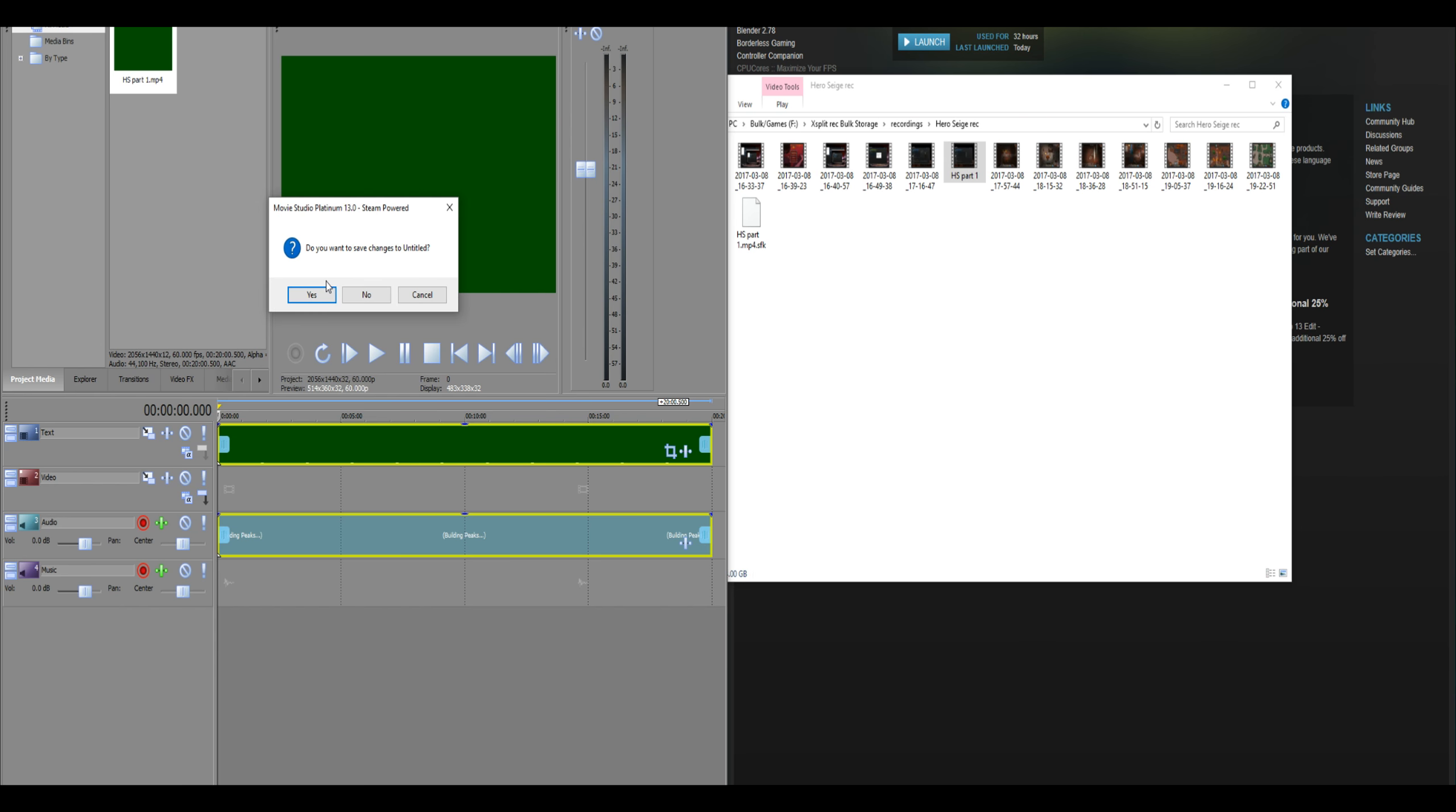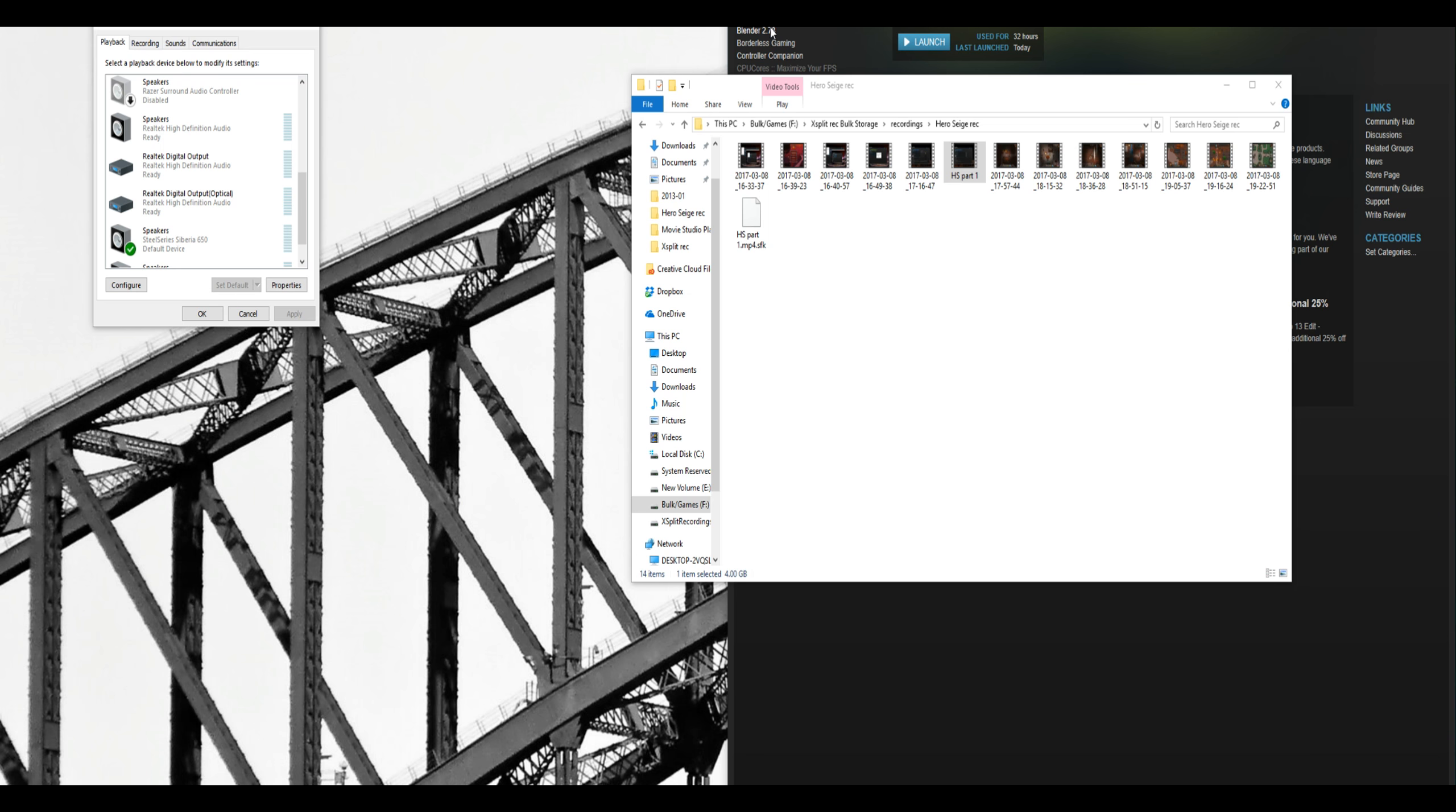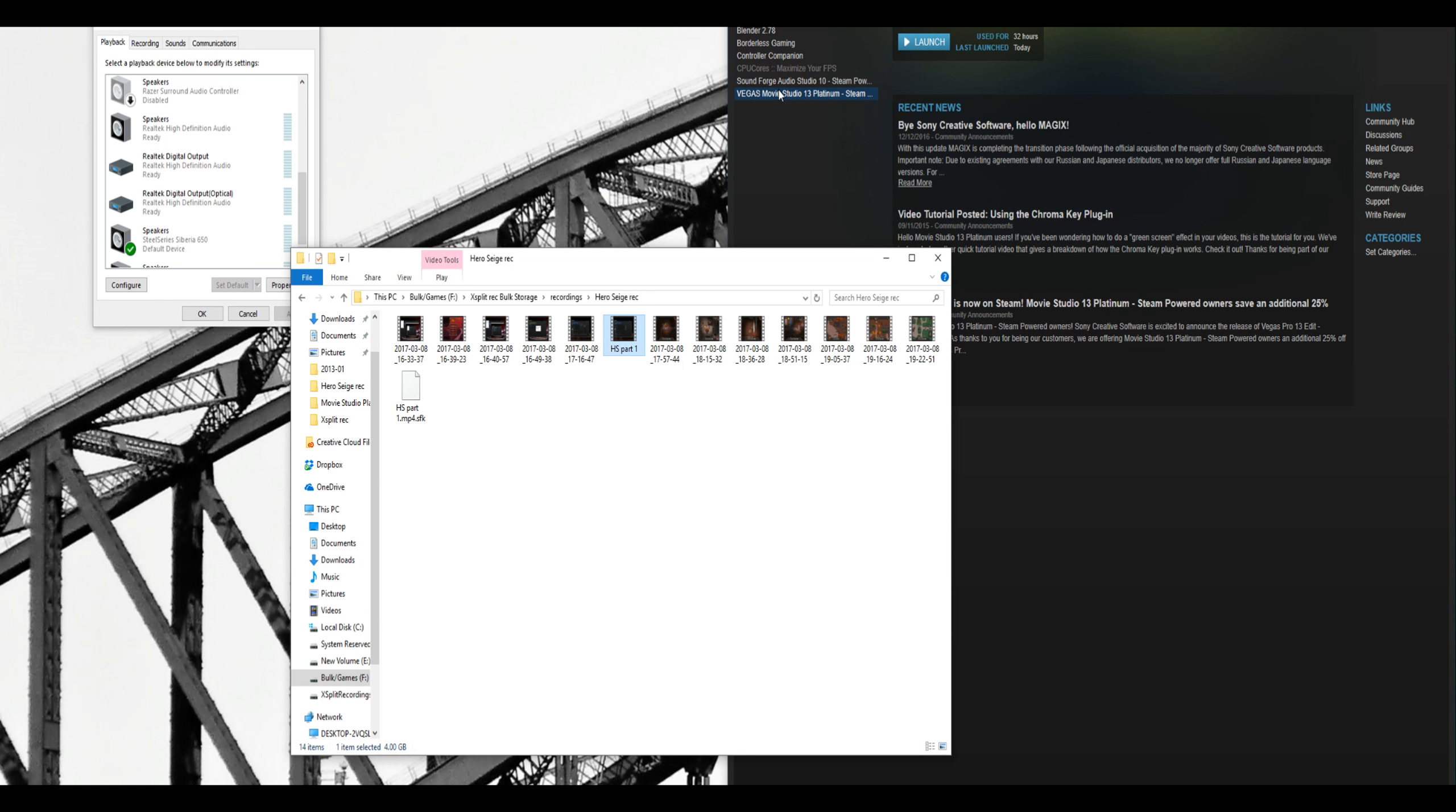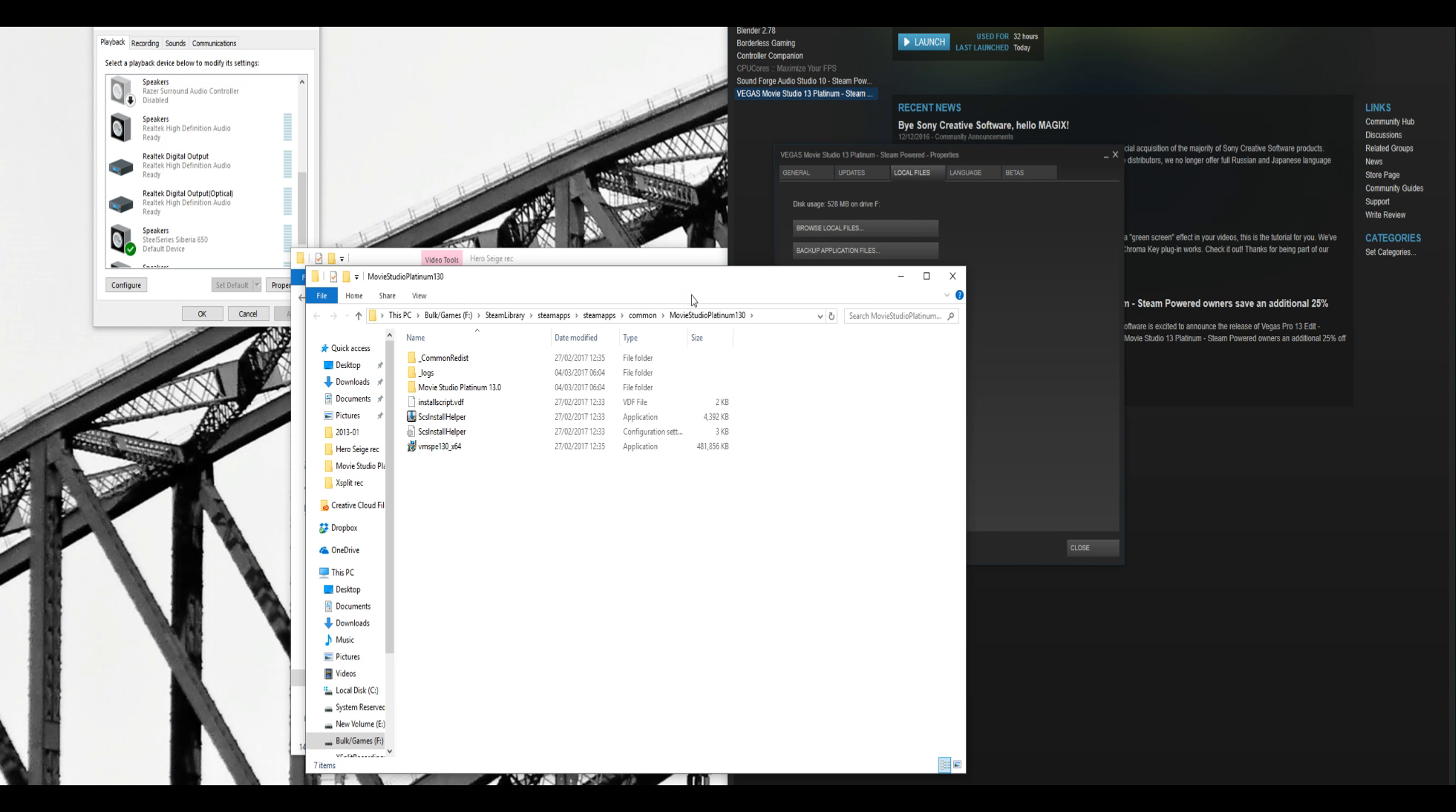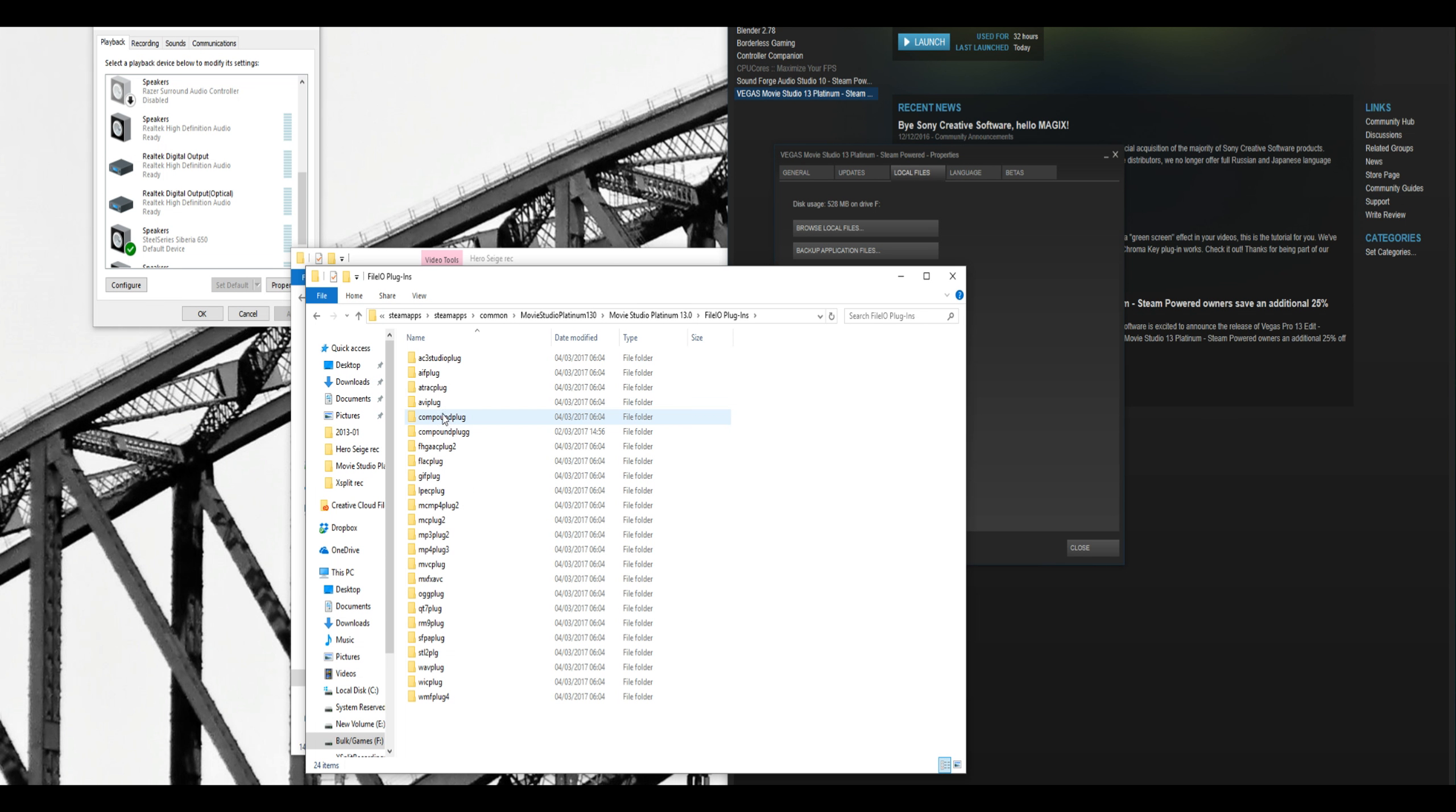You want to go onto Steam, open up Properties, go to Local Files, Browse Local Files. You want to open up Movie Studio Platinum 13 and File IO Plugins.